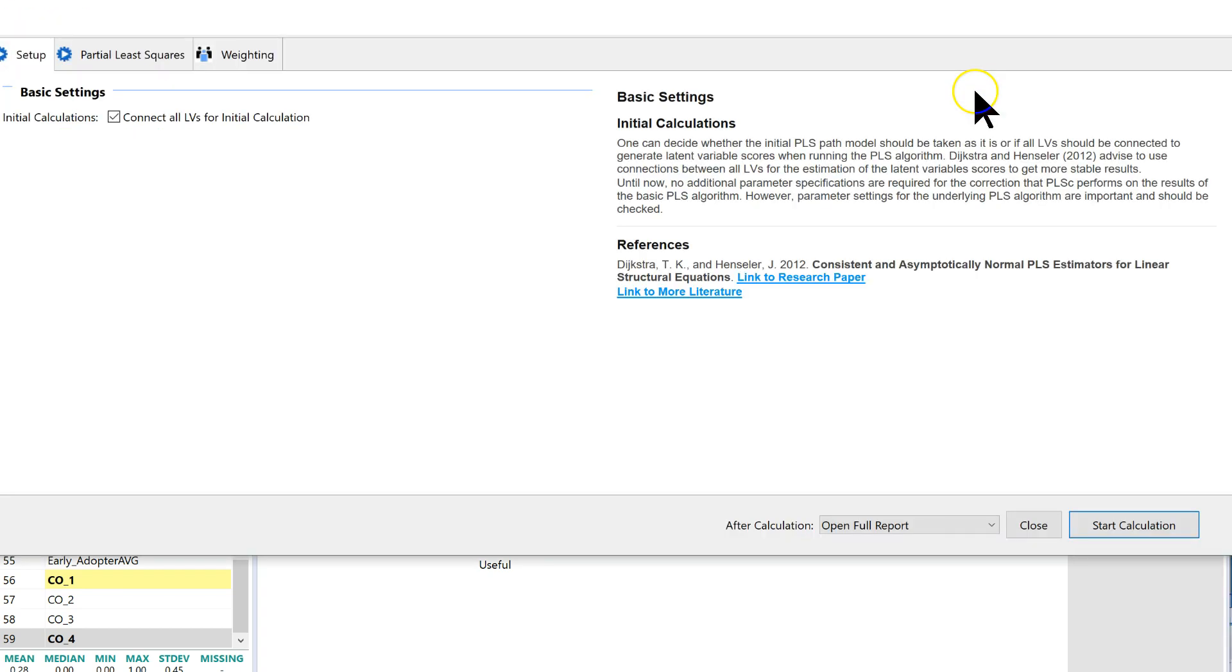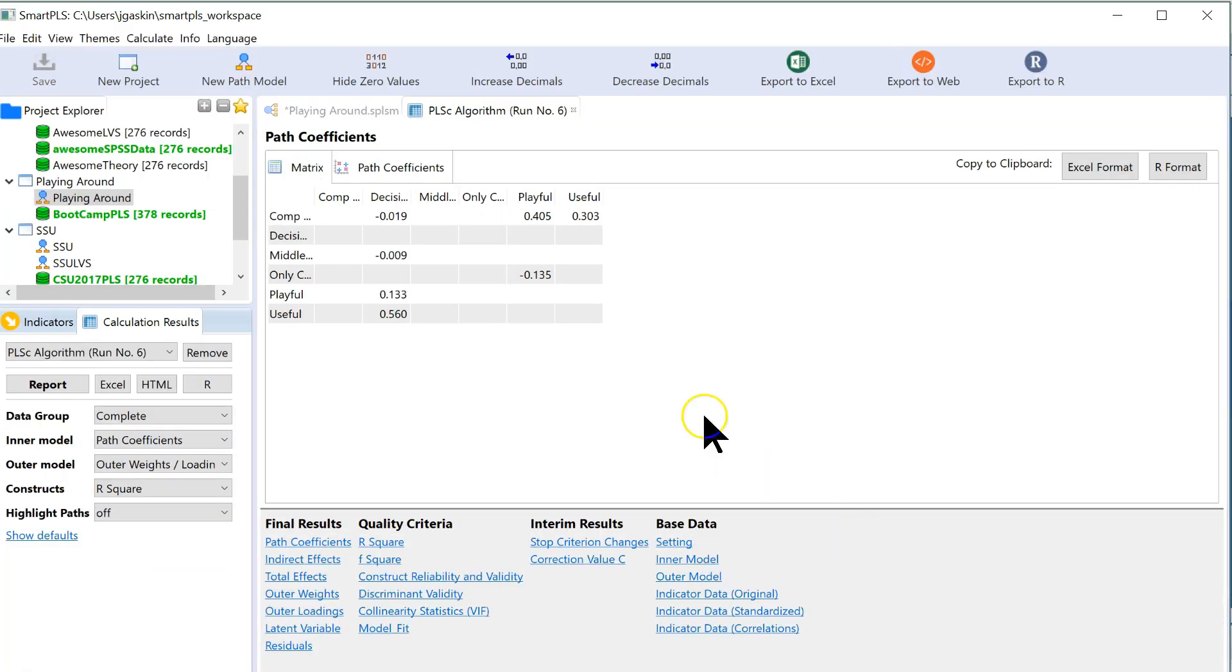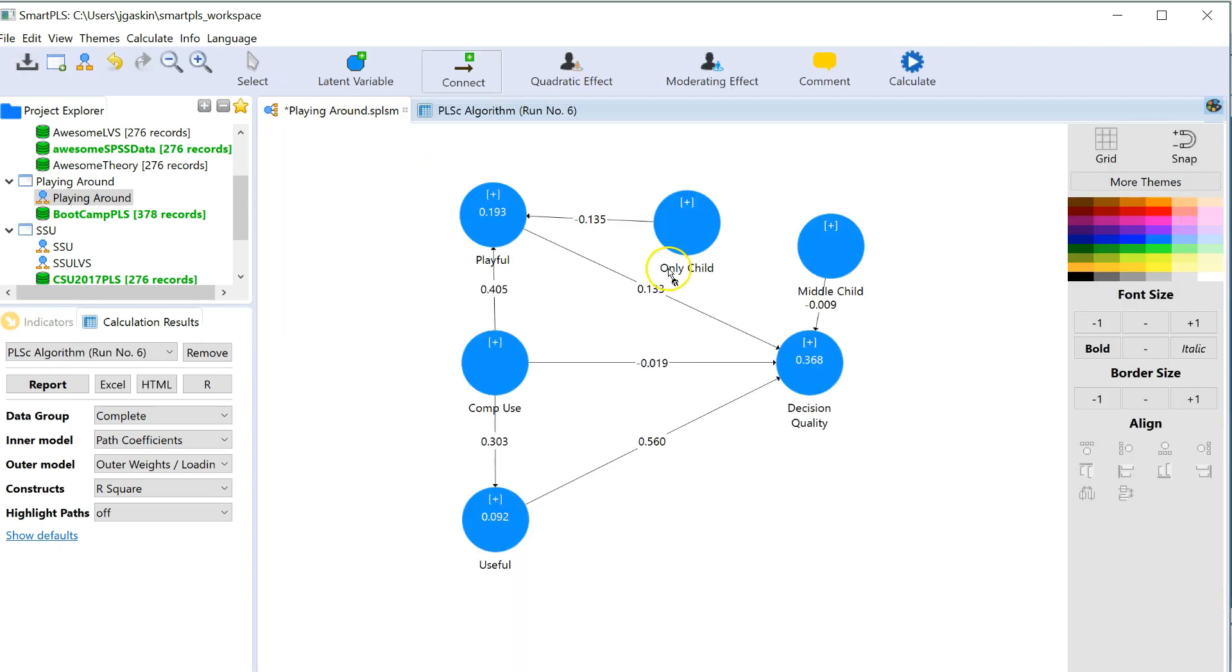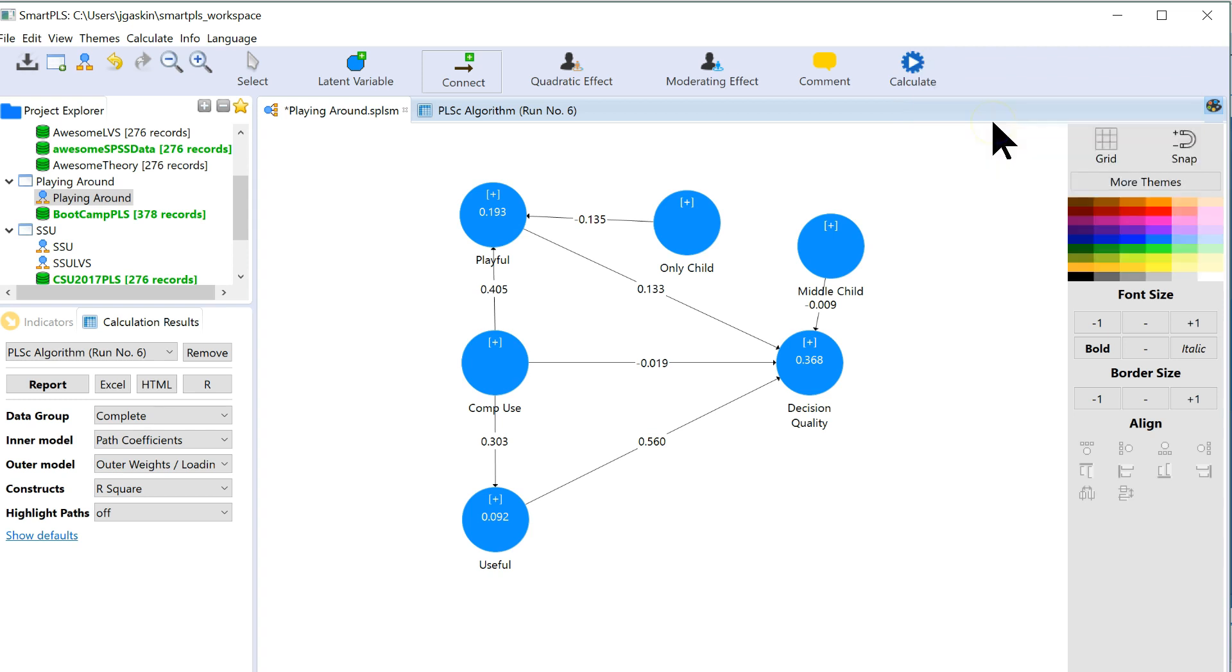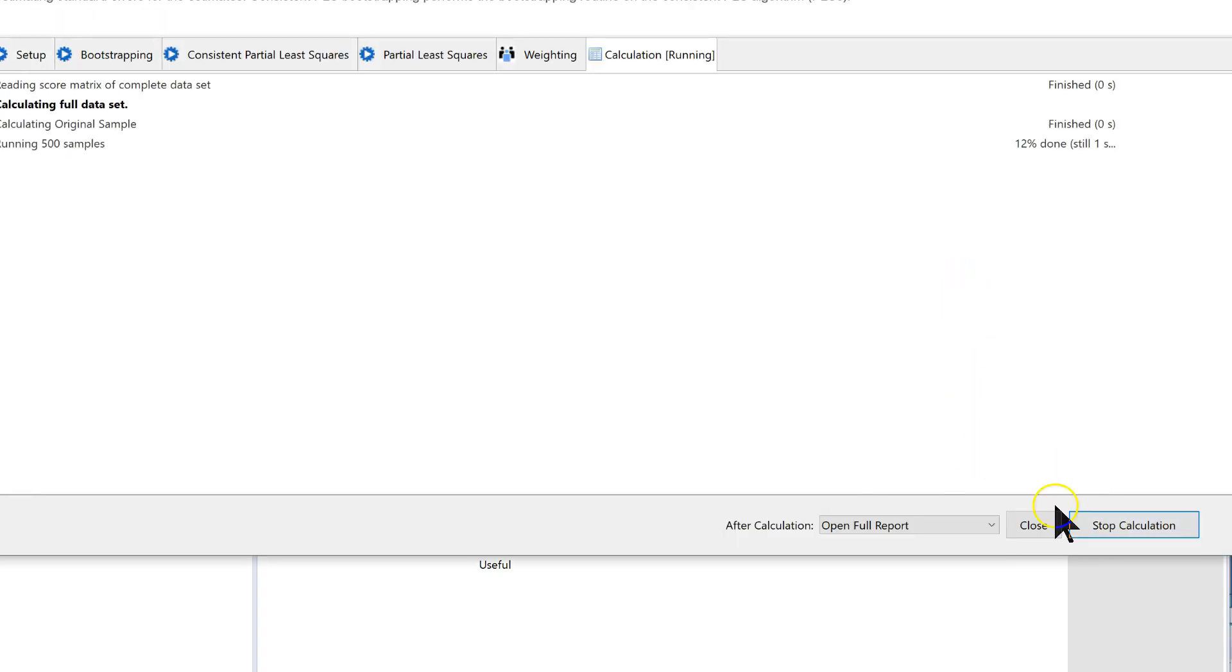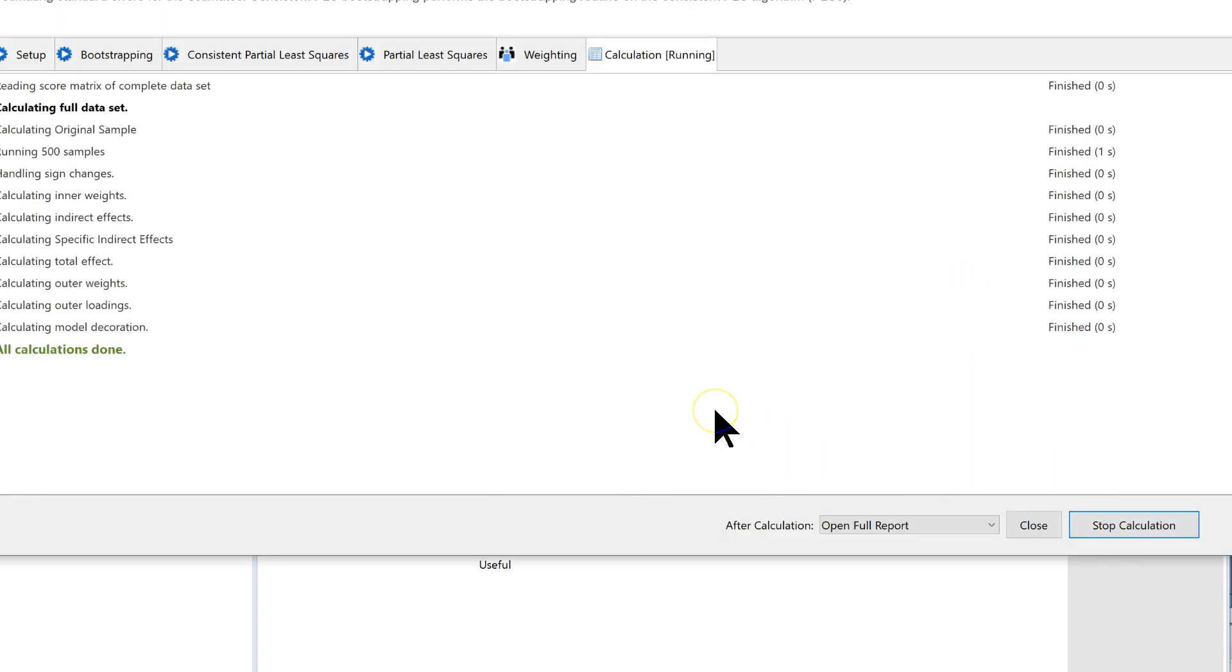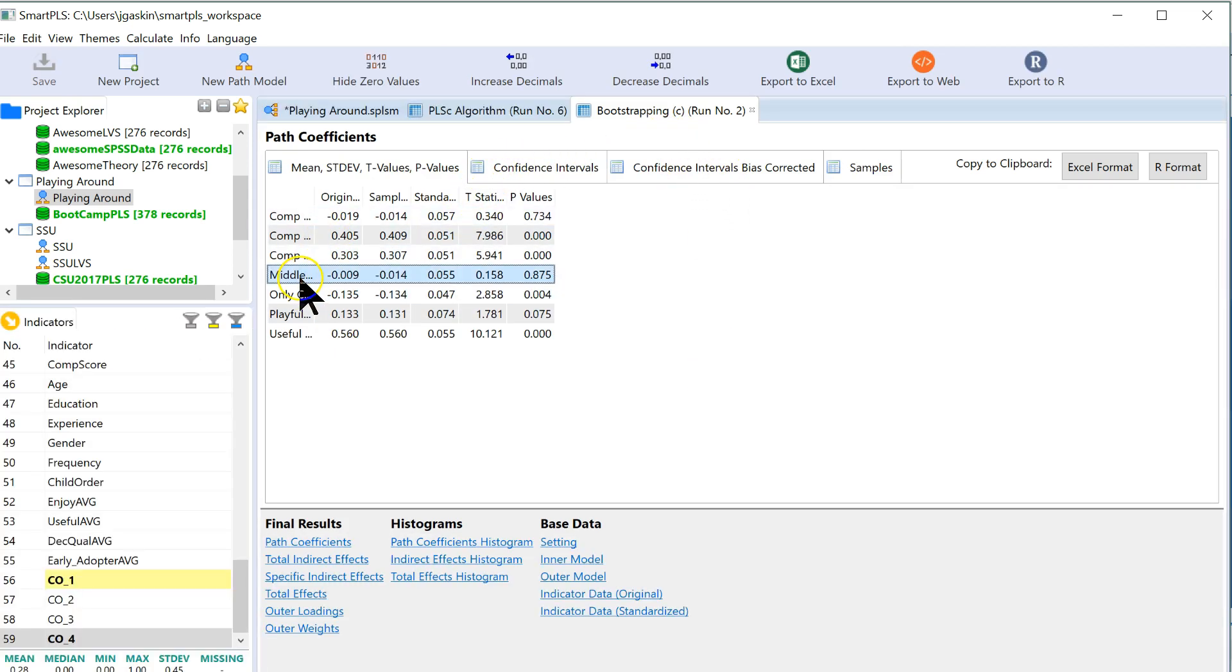Consistent PLS because I have reflective factors. And the answer is if I go back to my model, there might be some effect from only child. Not much from middle child though. If I want to see if it's significant, of course, go to bootstrapping. I'm going to use consistent again because I have reflective factors. I'm just going to run it.